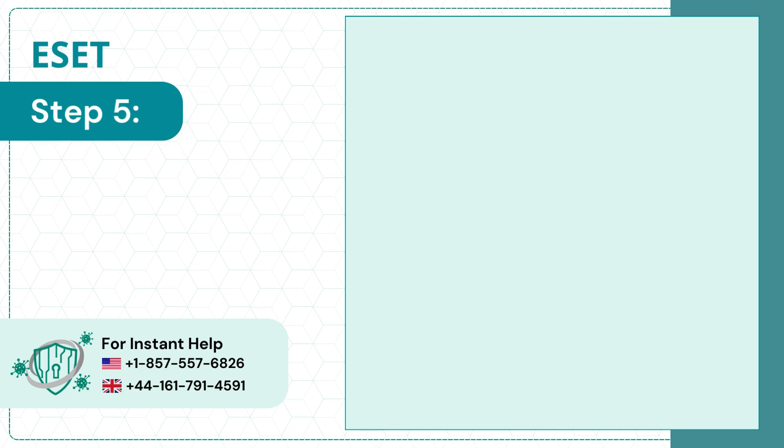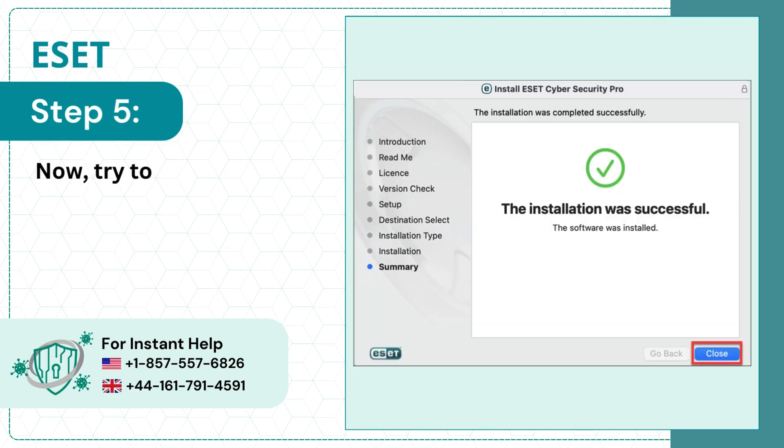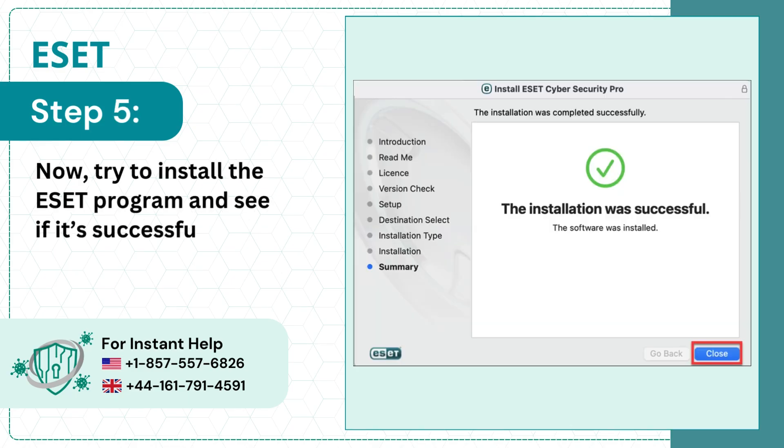Step 5: Now try to install the ESET program and see if it's successful.